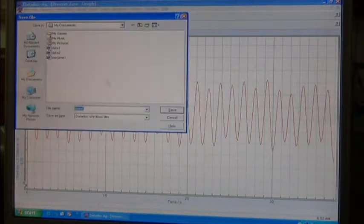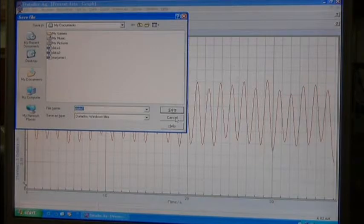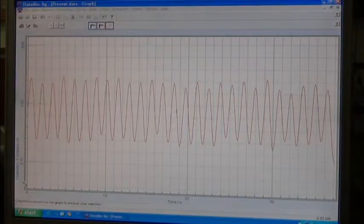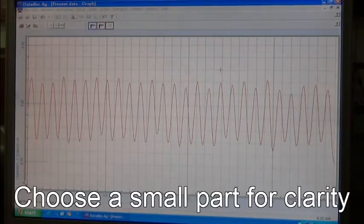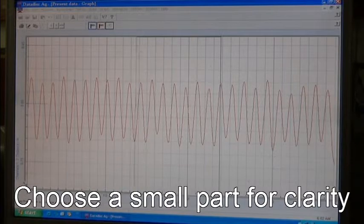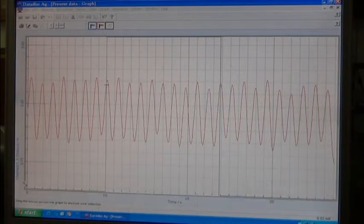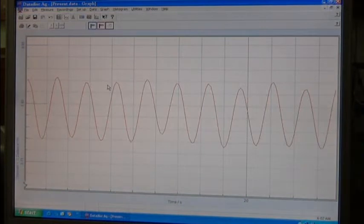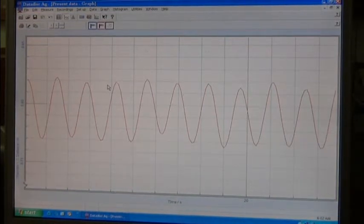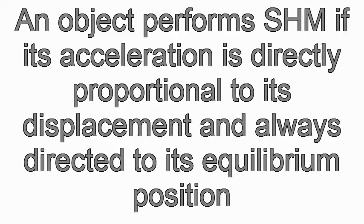We can also choose a small portion or part of the trace. As a result of this we see the result of a displacement-time graph.